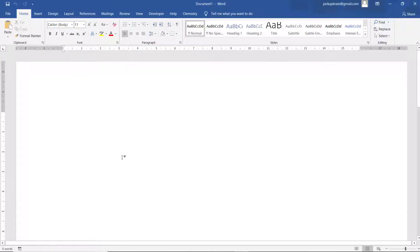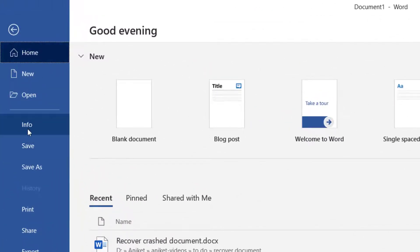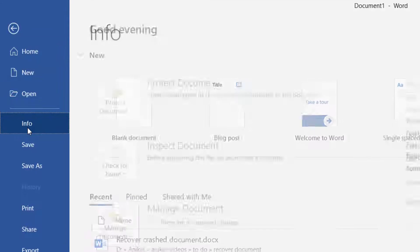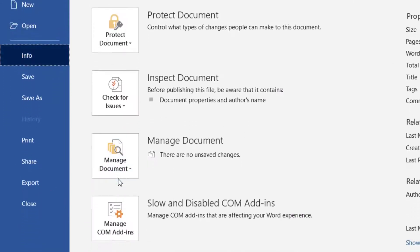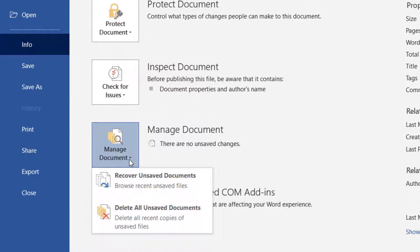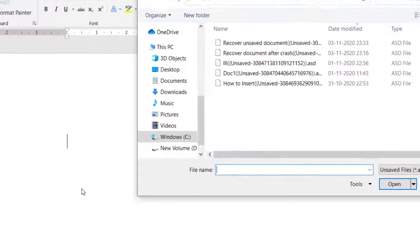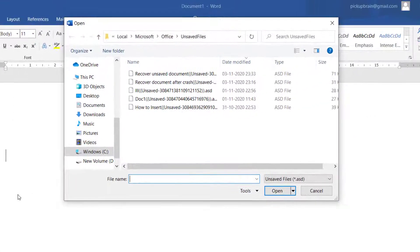Then navigate to File and click on Info. Under Manage Document, click on the dropdown arrow and click on Recover Unsaved Documents. Here you will have an option to recover unsaved documents.